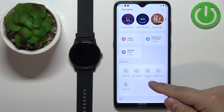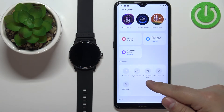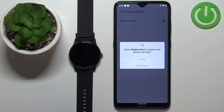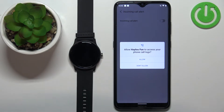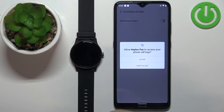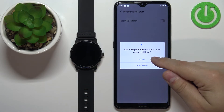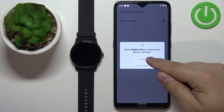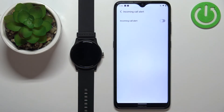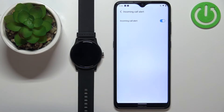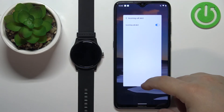We can also scroll down and select the option called Incoming Call Alert. Here we can enable notifications for calls, so if somebody is calling you on your phone the watch will vibrate and display who is calling. To make it work, allow the required permissions, then tap on the switch.